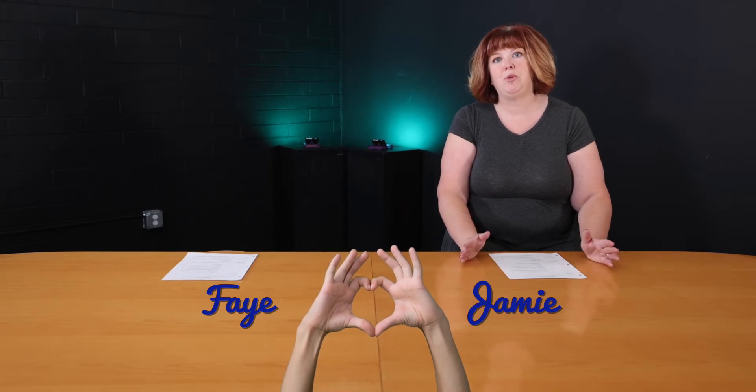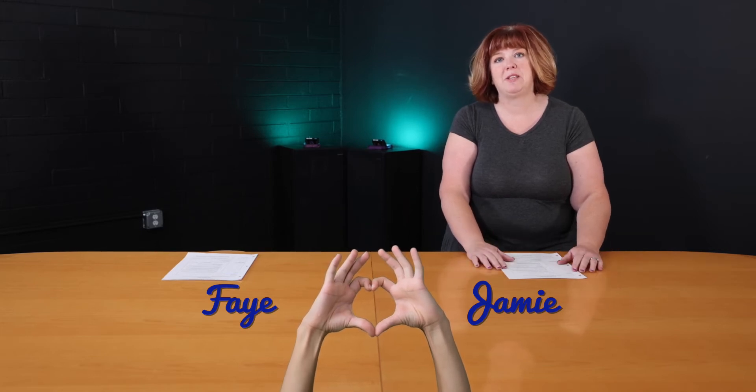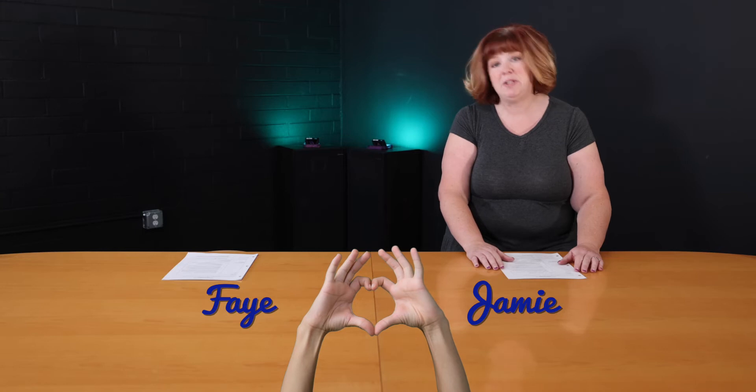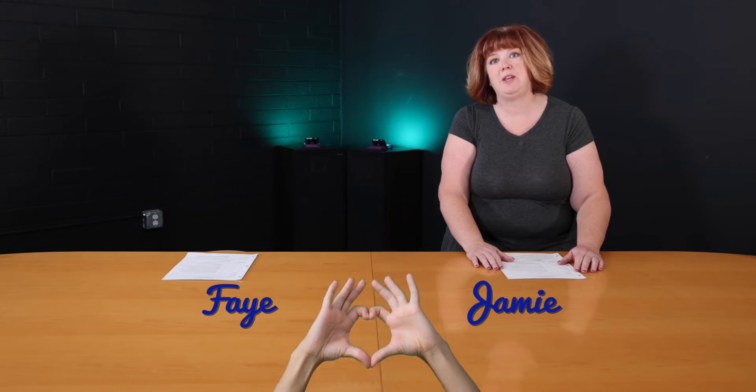So our shout out today is to Faye and Jamie Wheeler for their beautiful music this past Sunday. Faye played and Jamie sang thank you and that is such a touching song. If it didn't get you going, it was just wonderful. So thank you for that. We always appreciate your musical talents, Faye and Jamie.